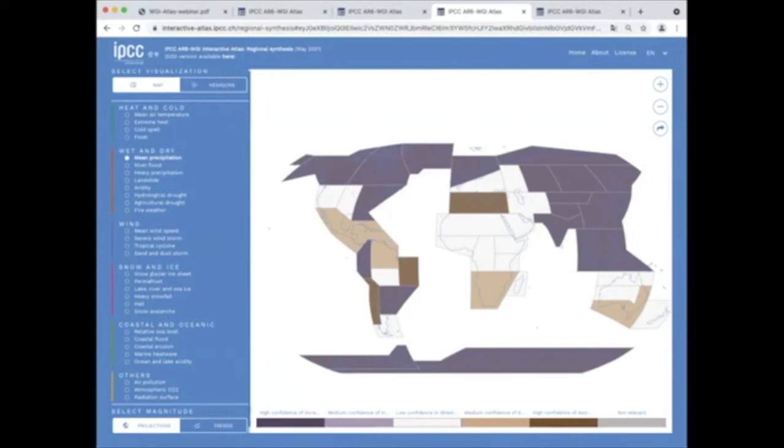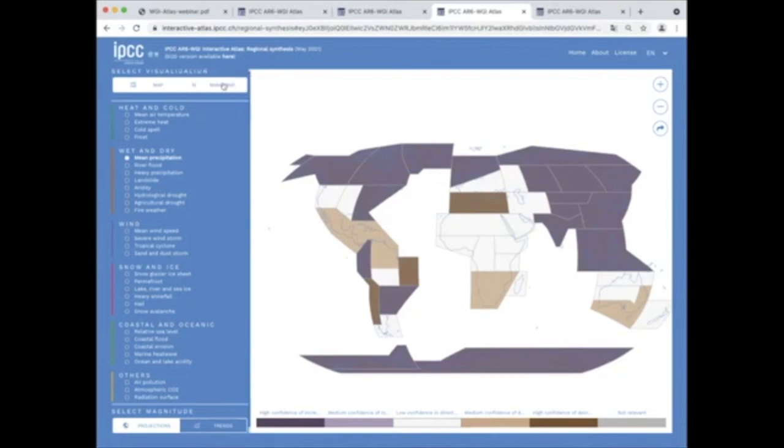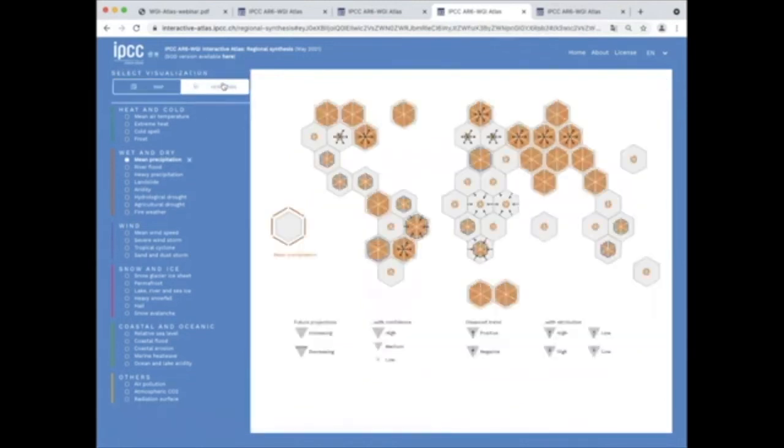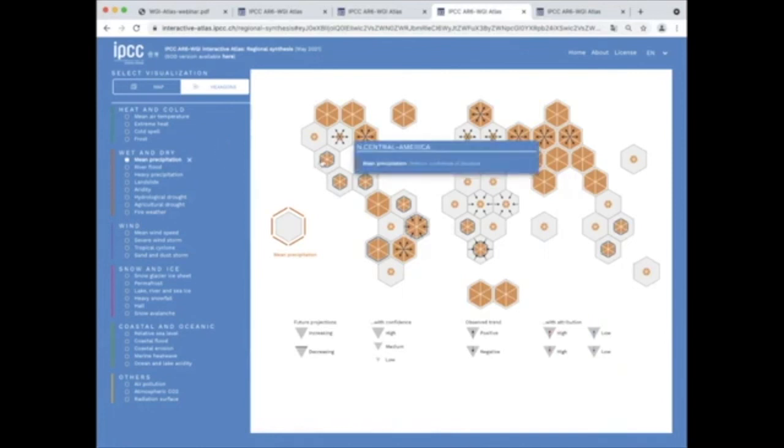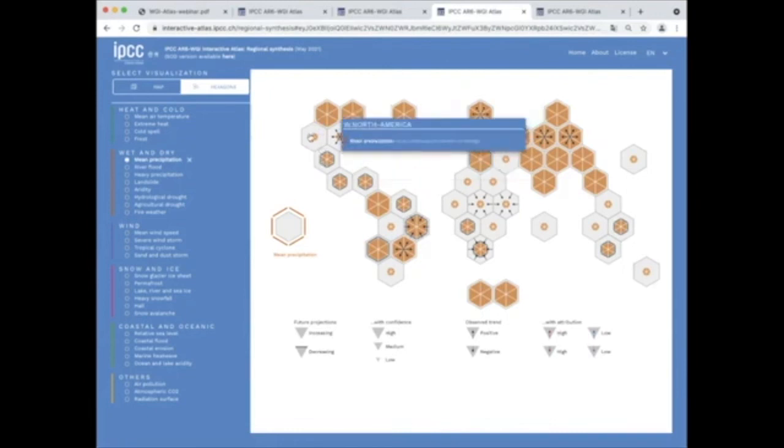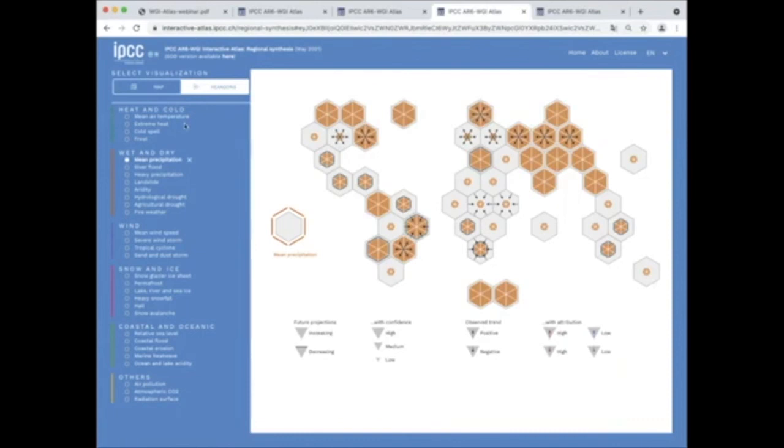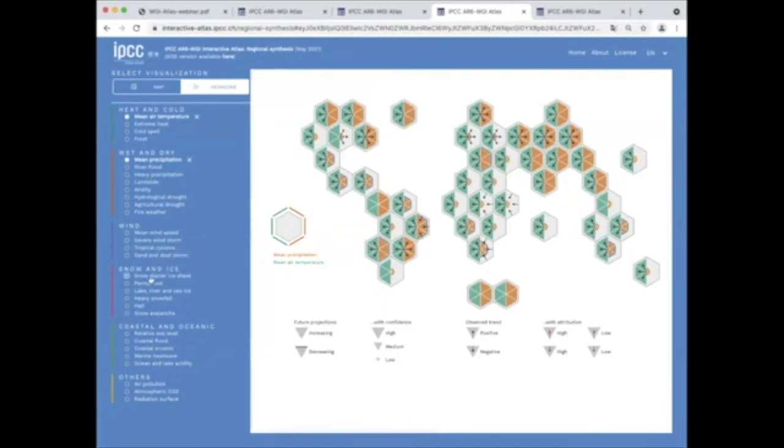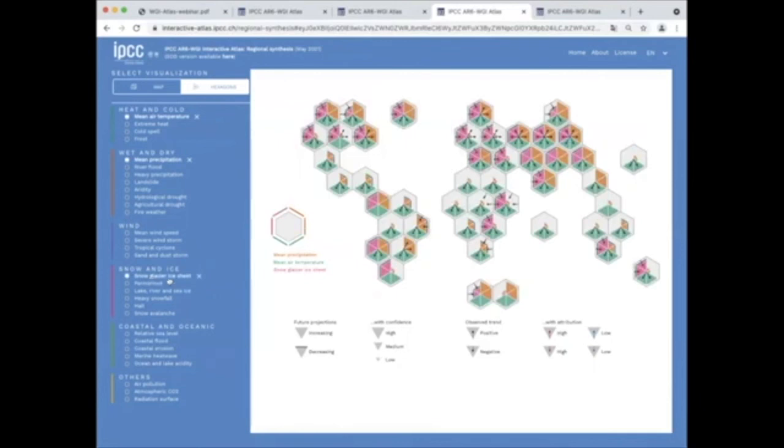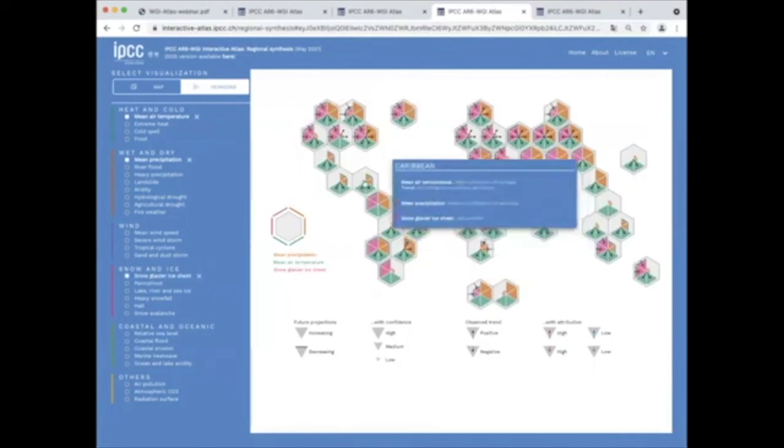Note that the projected changes are representative of the 2050s. The hexagon maps were created to equally represent multiple geographical regions of different sizes. They are used here to visualize the regional historical trends, attribution and projected changes over several climatic impact drivers in the same view. This representation allows users exploring and creating customized synthesis information, including the relevant climatic impact drivers for a region of interest.